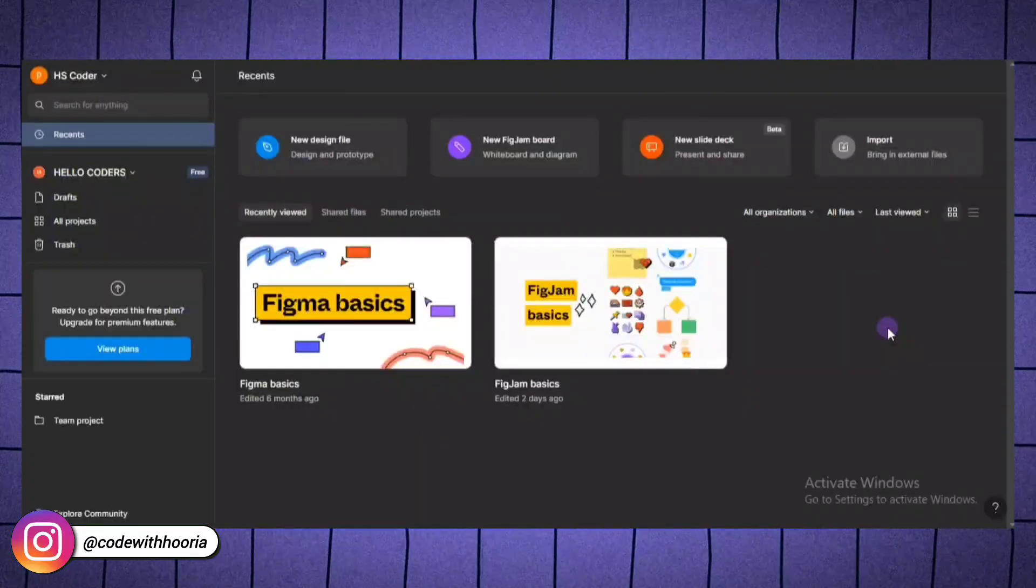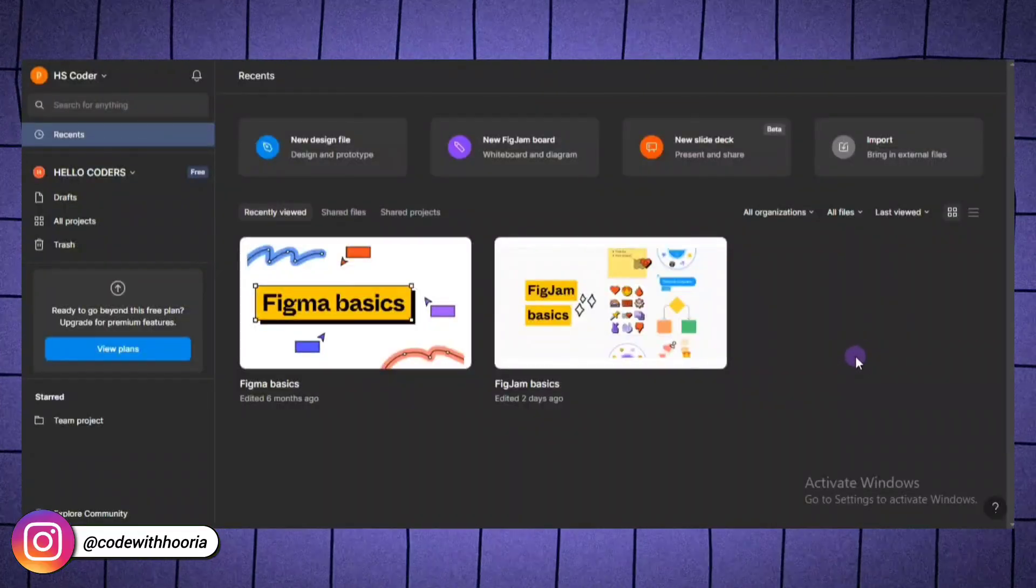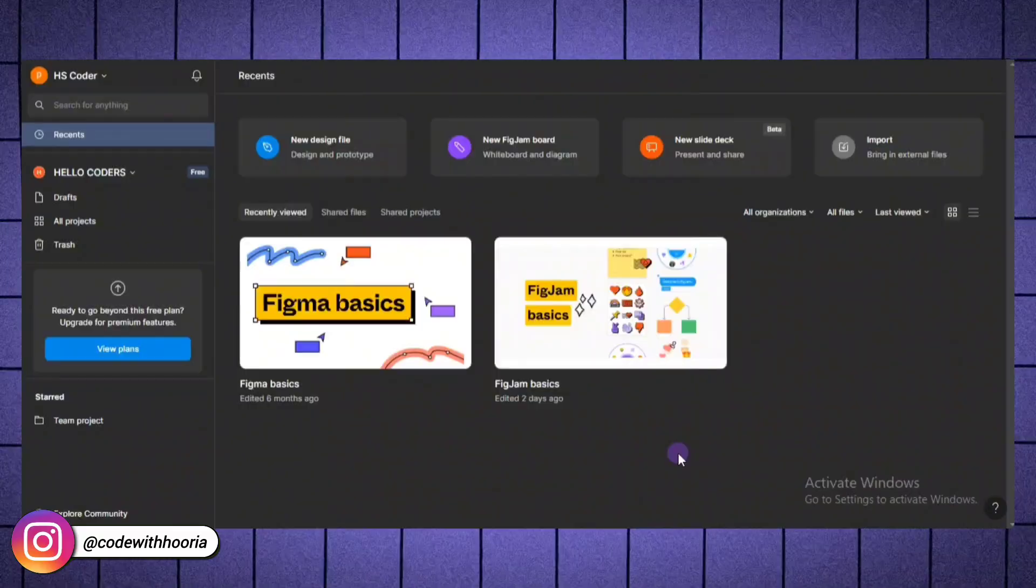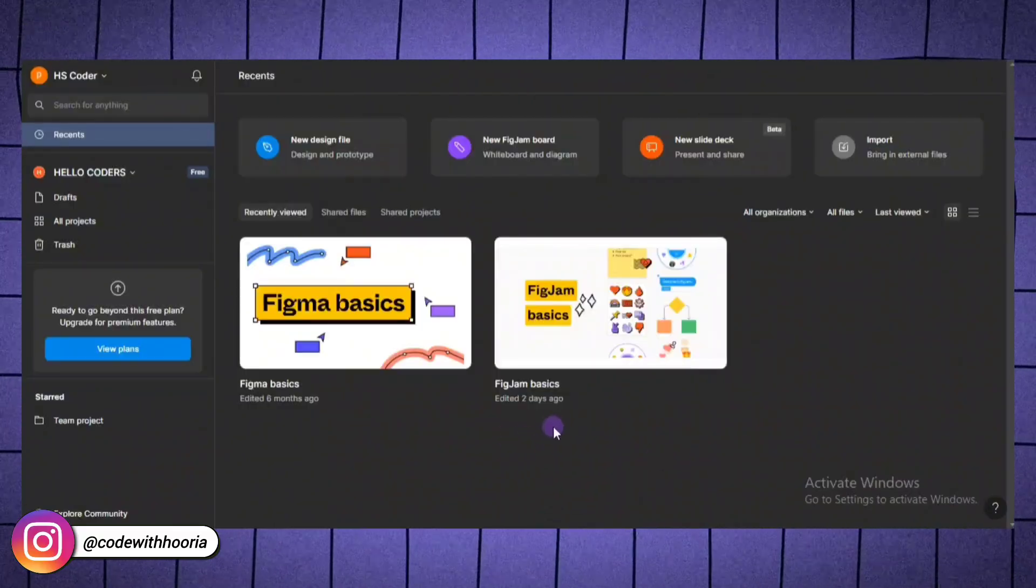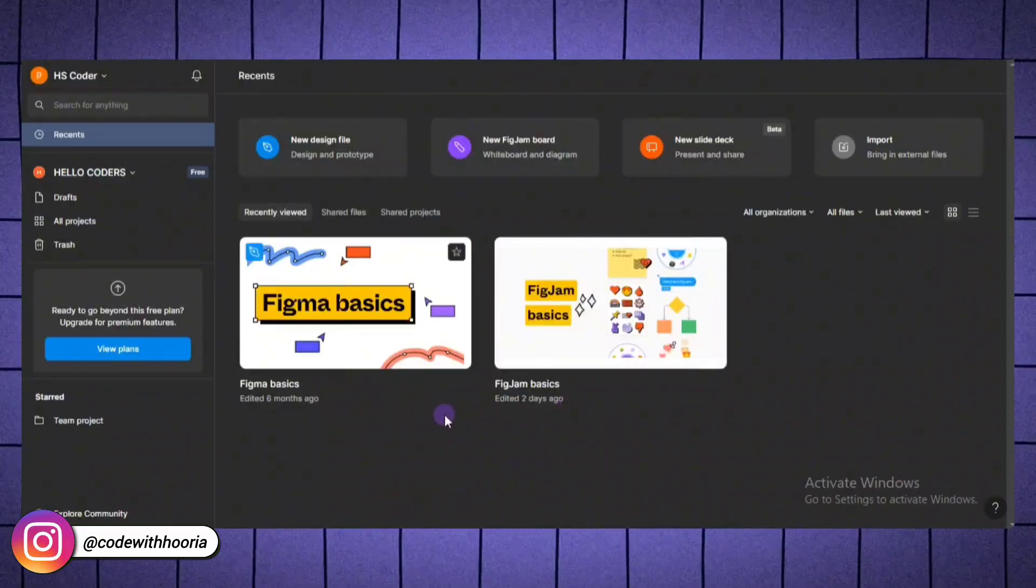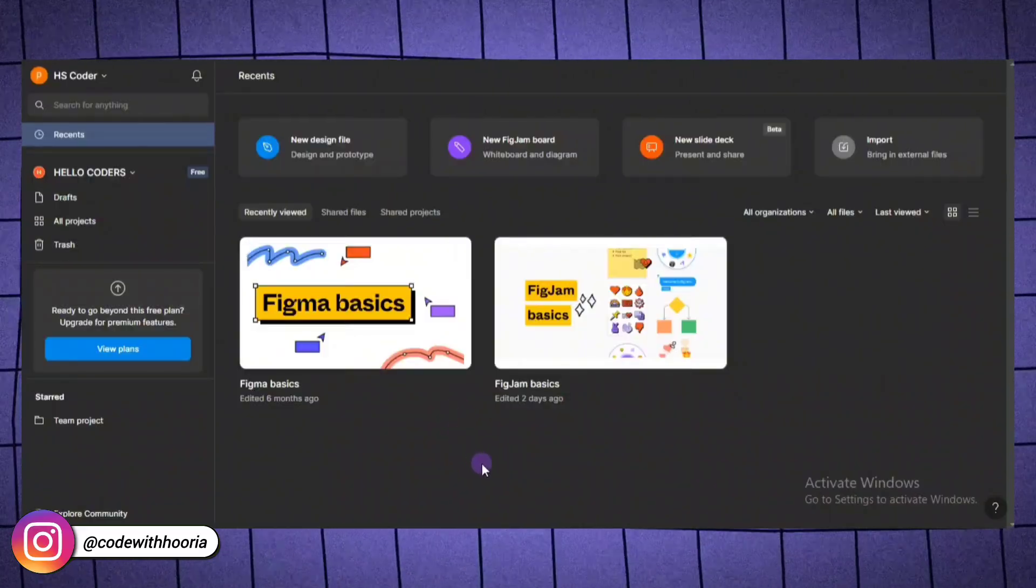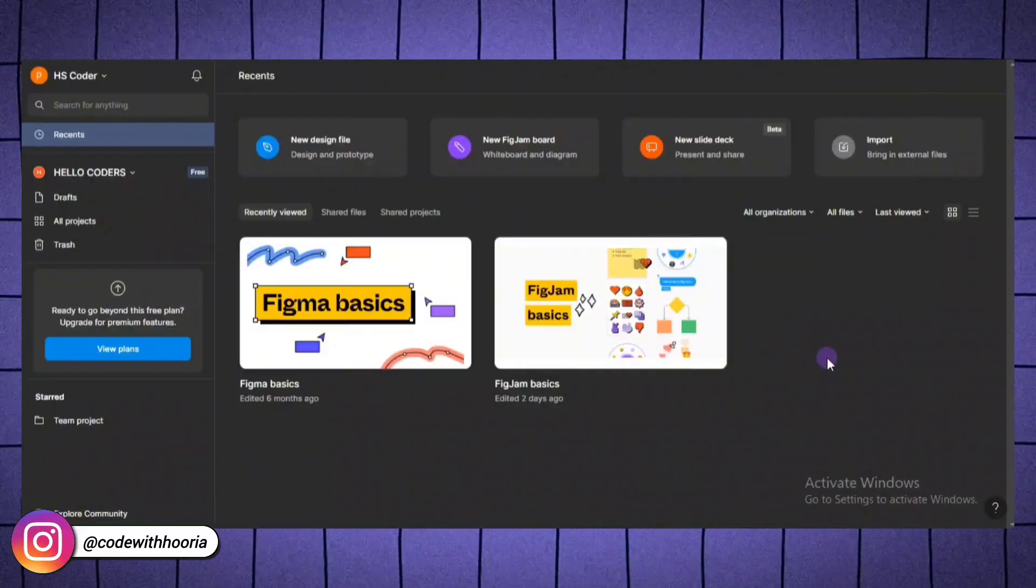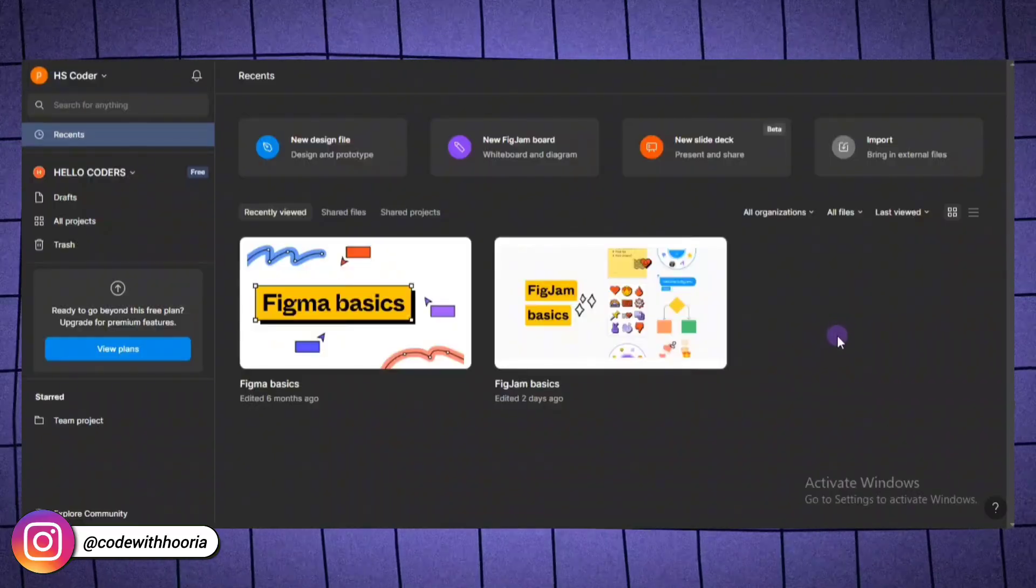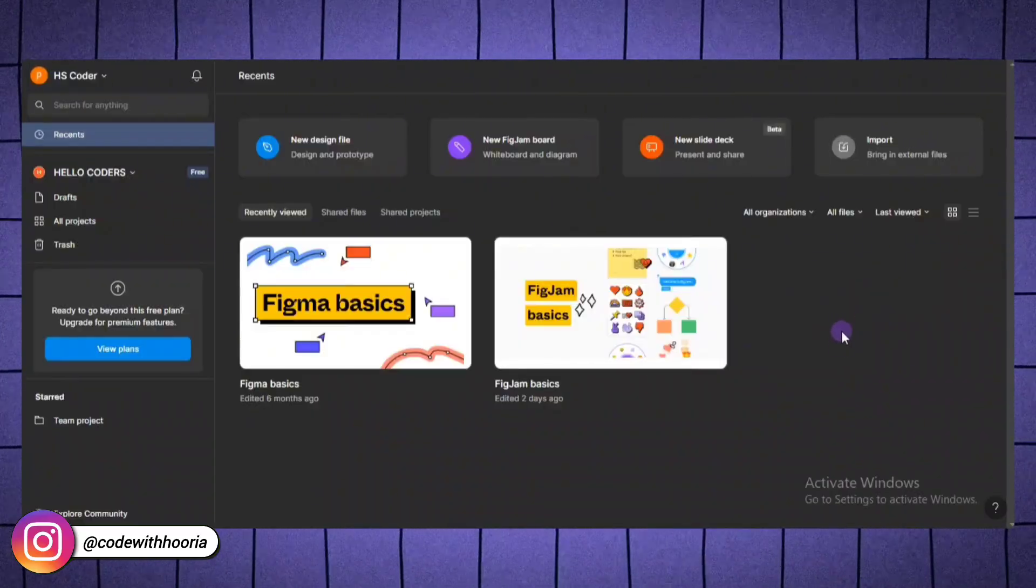And that's it. You have just created your first UI design in Figma. In this quick session, we covered setting up your workspace, creating frames and shapes, adding text, customizing colors, using components and even building an interactive prototype. The more you practice, the better you will get. Start with small projects like designing a login screen or a simple homepage and build your skills from there.